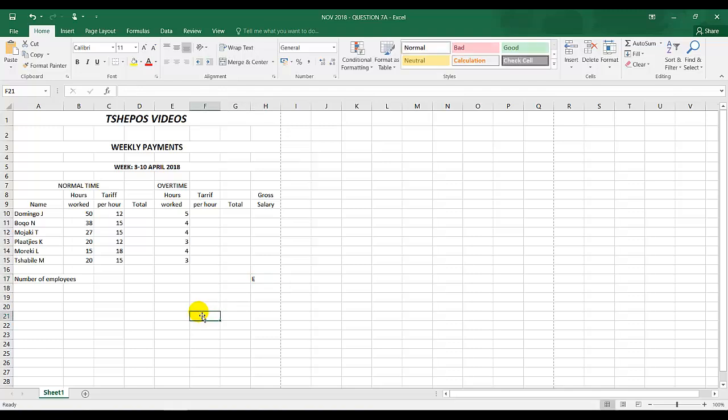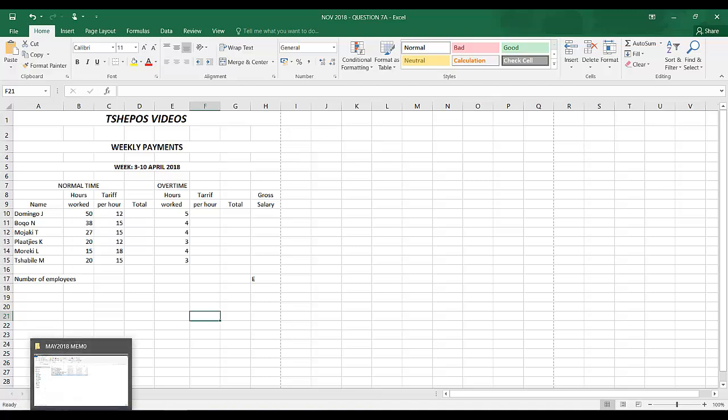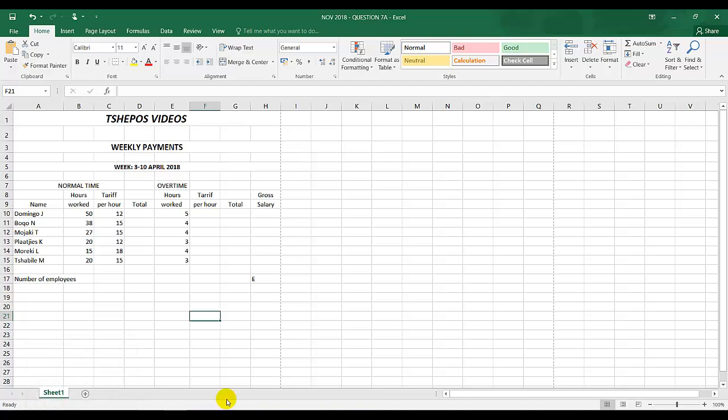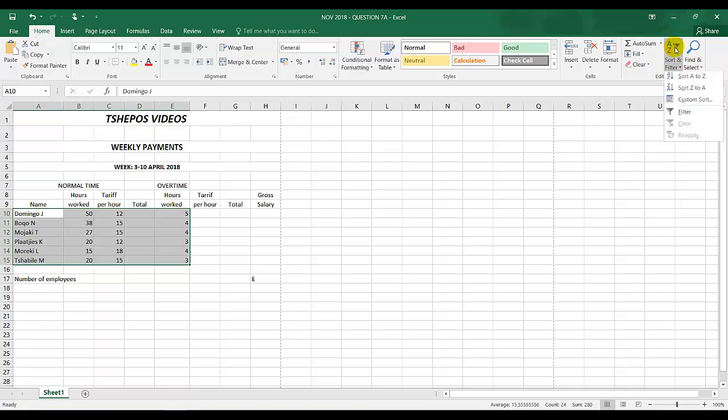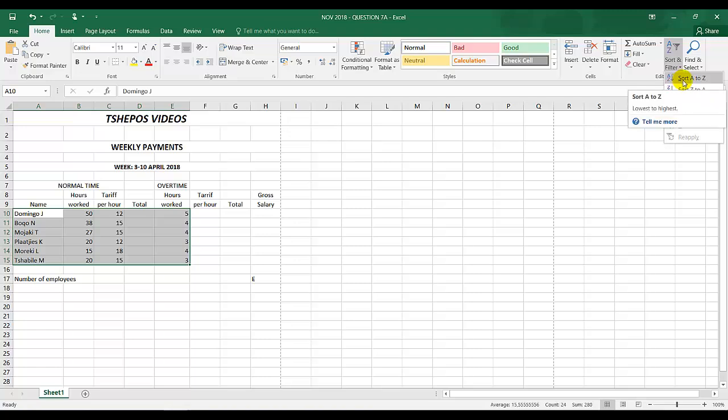Instruction 3.1: sort the names with corresponding figures alphabetically. You're going to highlight all of this and under Home you can see A to Z. I click on A to Z and sort from A to Z. It's in alphabetical order.